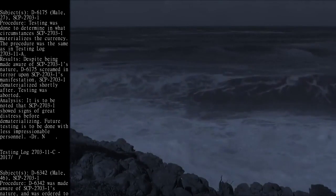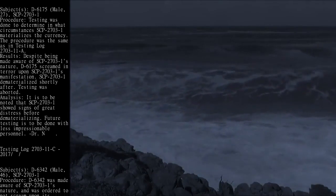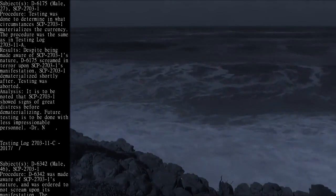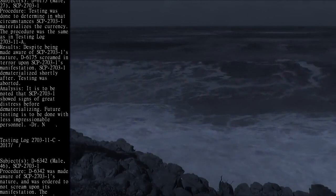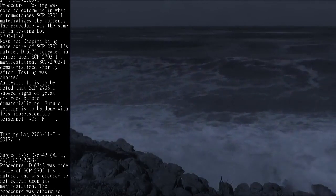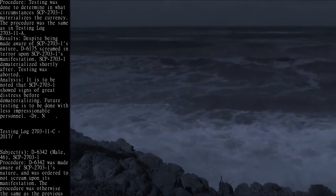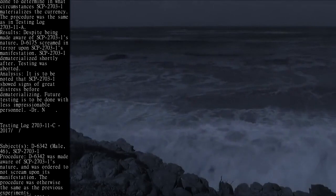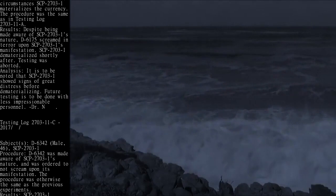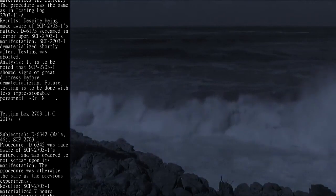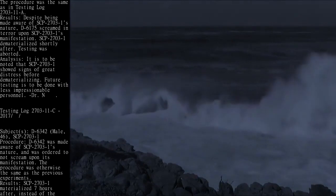Analysis: It is to be noted that SCP-2703-1 showed signs of great distress before dematerializing. Future testing is to be done with less impressionable personnel. Dr. N.